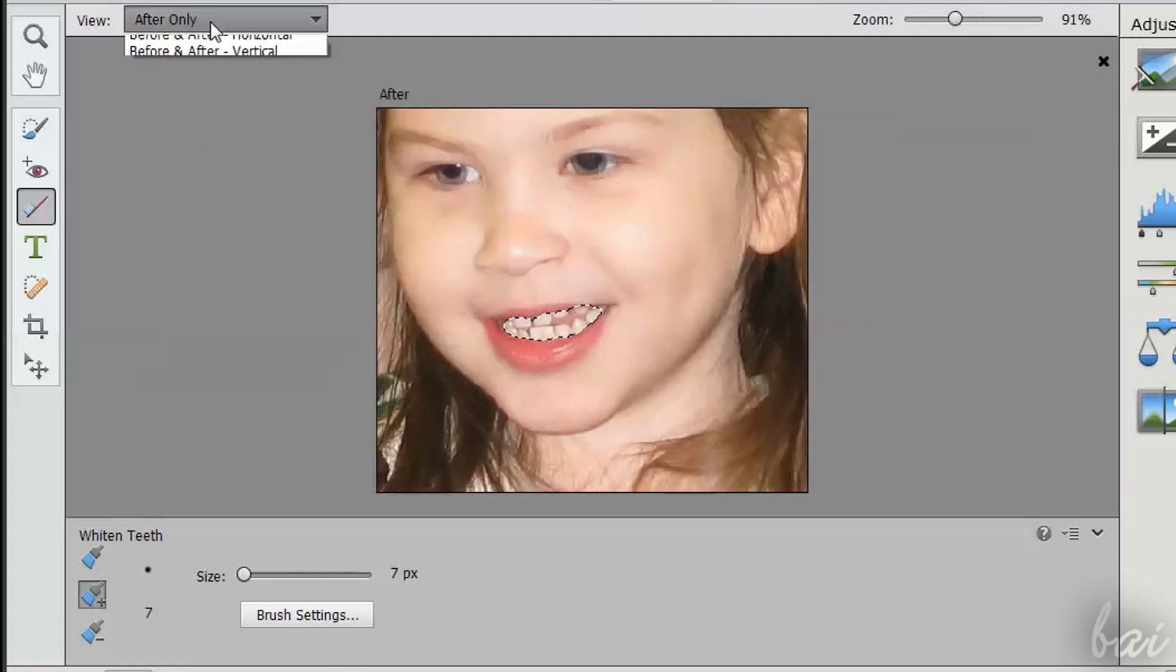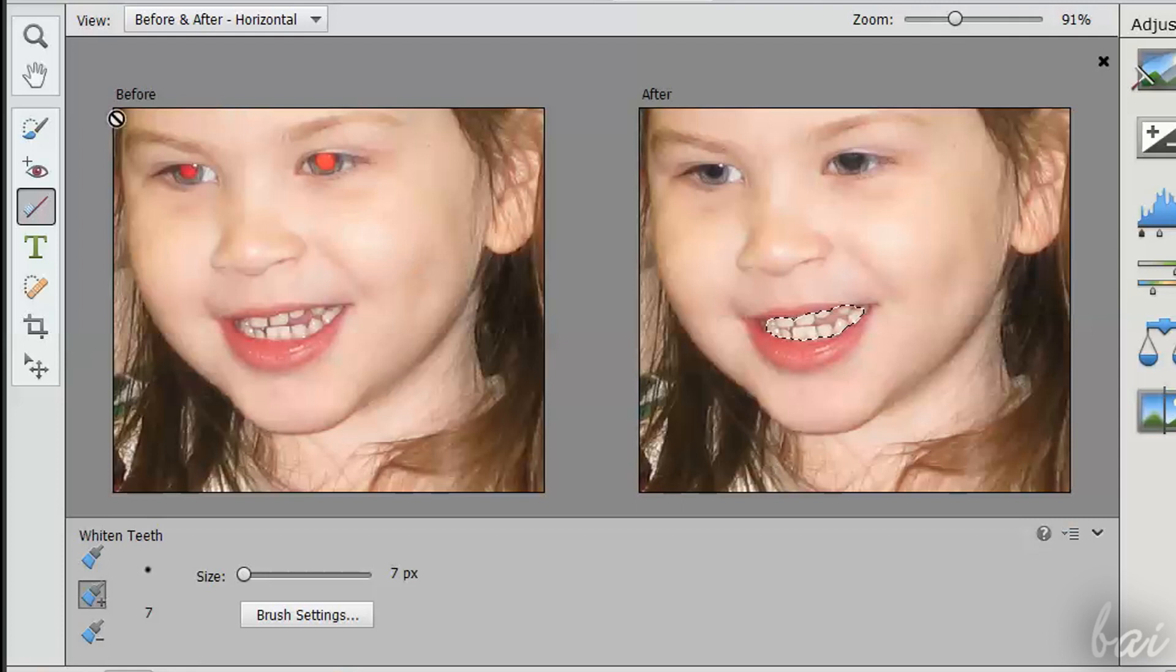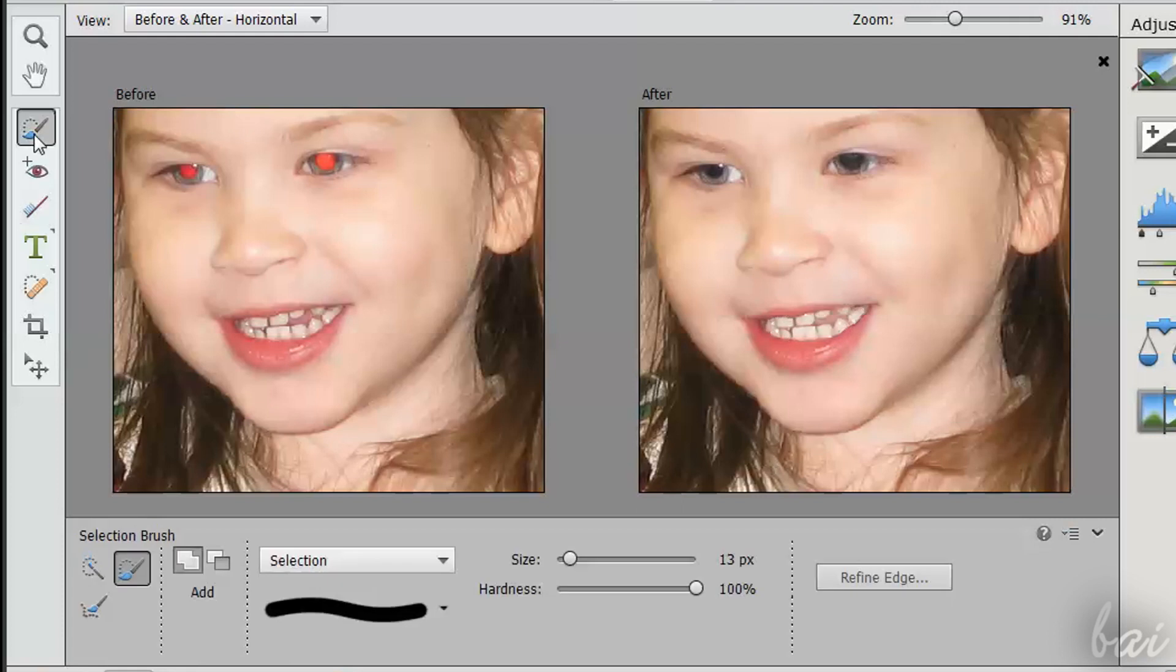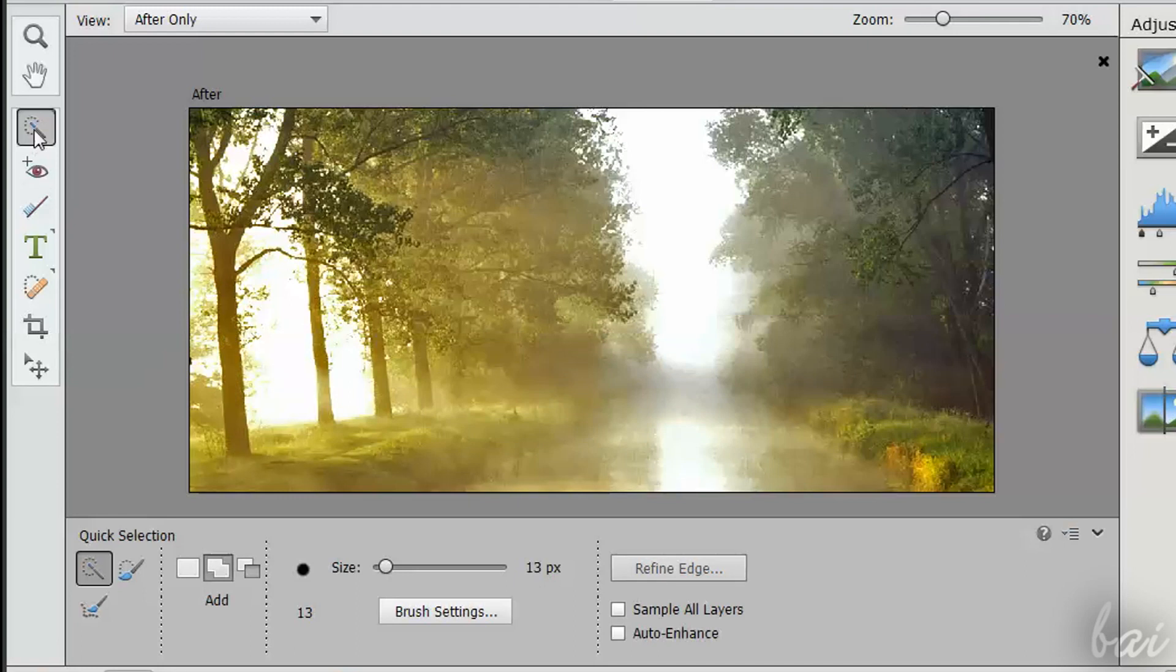After all these changes, you can see with After and Before the difference Photoshop Elements can make on a picture. There are other important tools in this software.